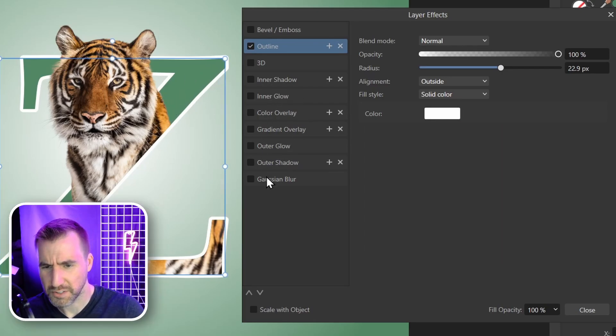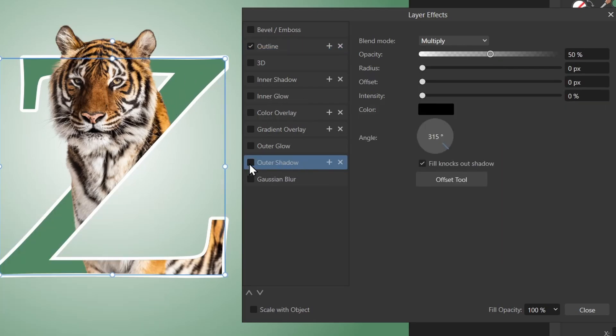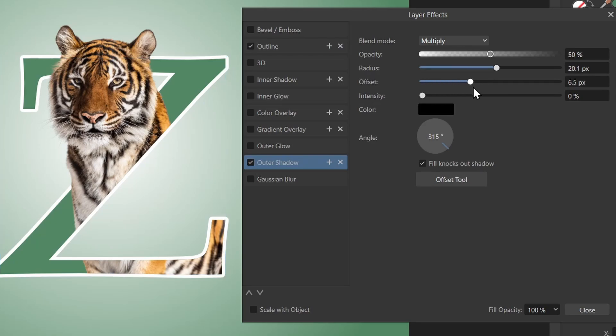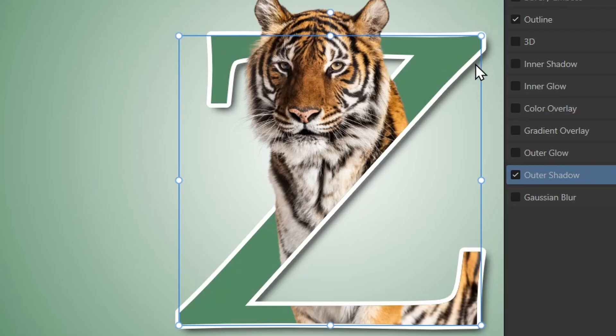While we're here, let's also give it an outer shadow. So I'll select outer shadow, check the box. Now increase the radius, offset, intensity. I think that looks pretty good there.